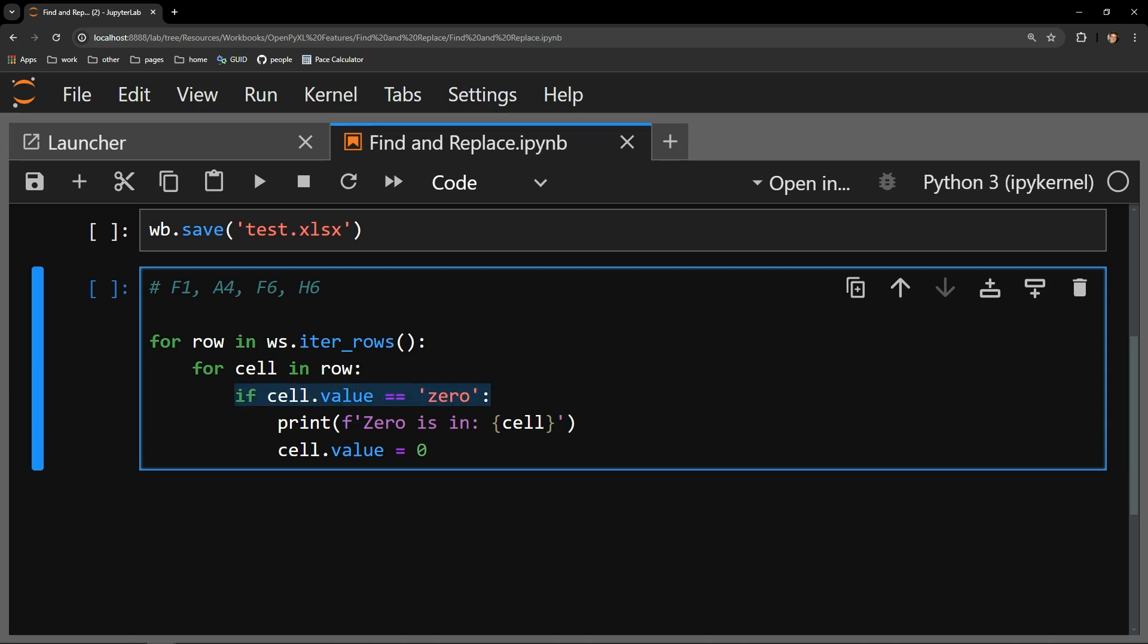I am able to use this conditional statement here to evaluate if the cell contains the string zero. If it does, I want Python to perform the following actions.